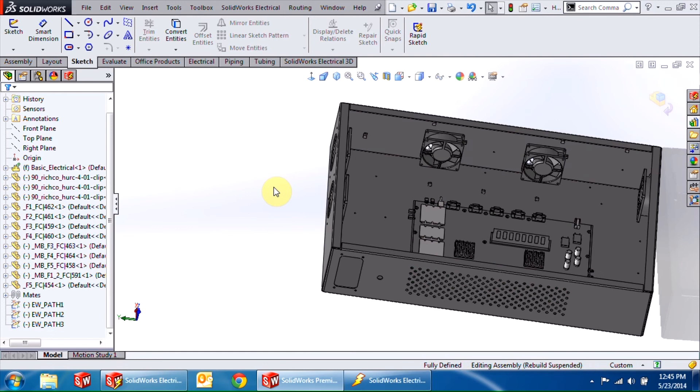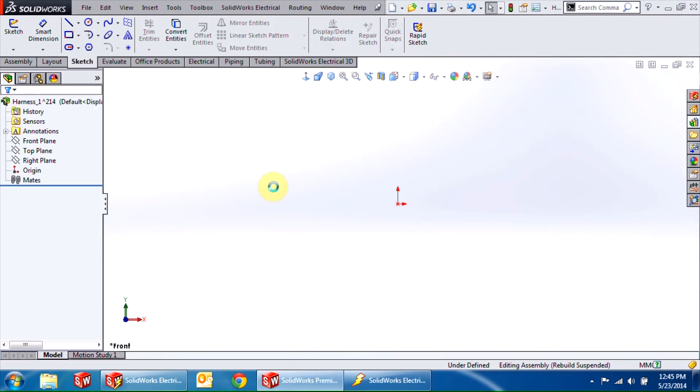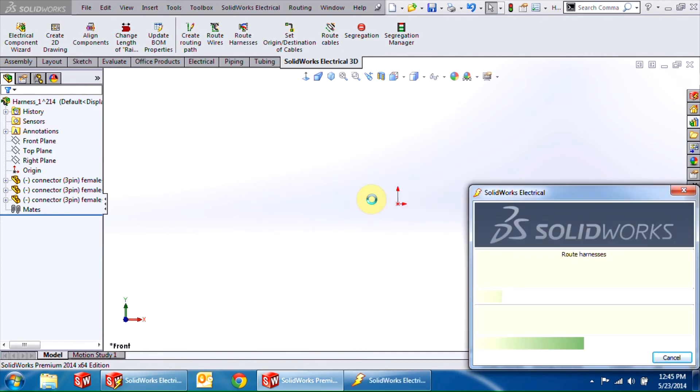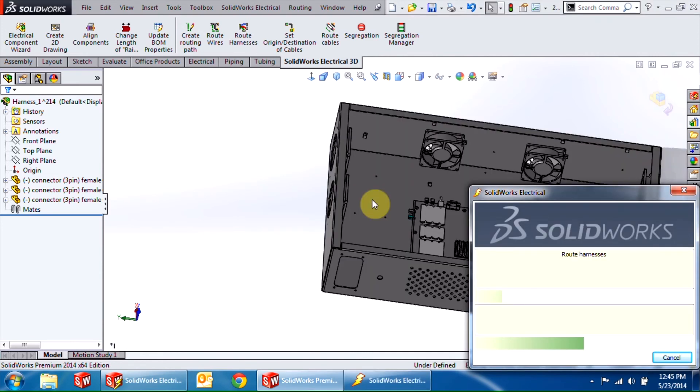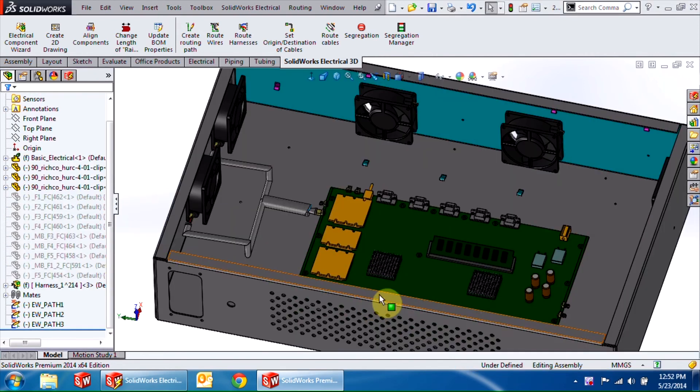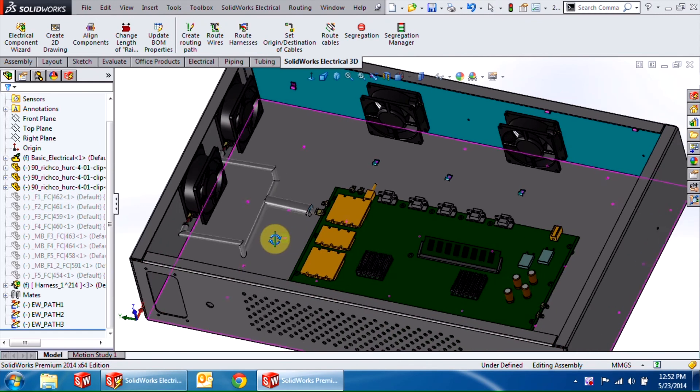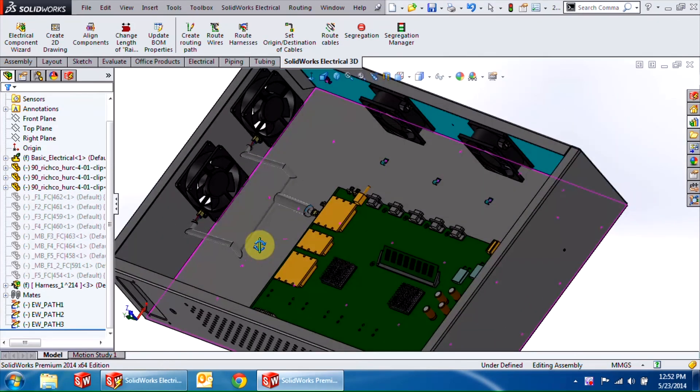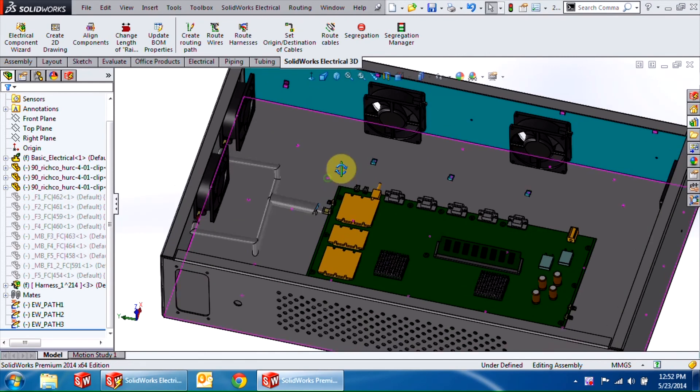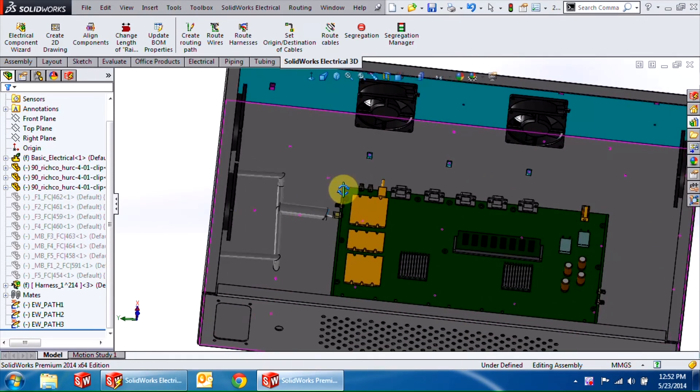This takes about a minute. After a minute, my harness H1.2 is finished routing. Similarly, you can go ahead and route the other three harnesses. That's pretty much it for today's video.